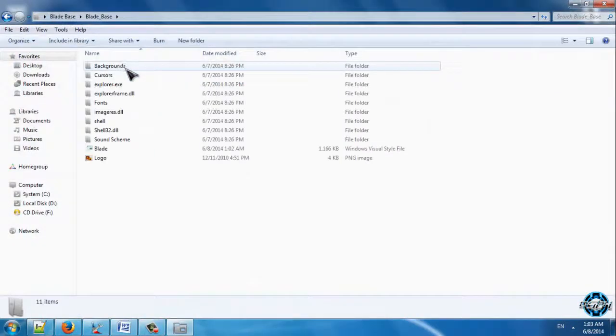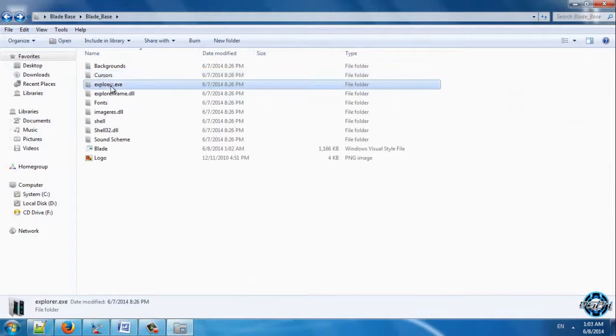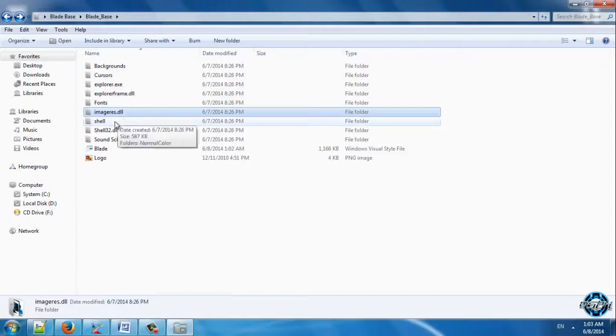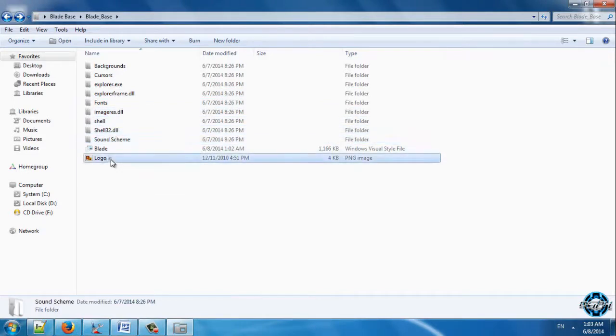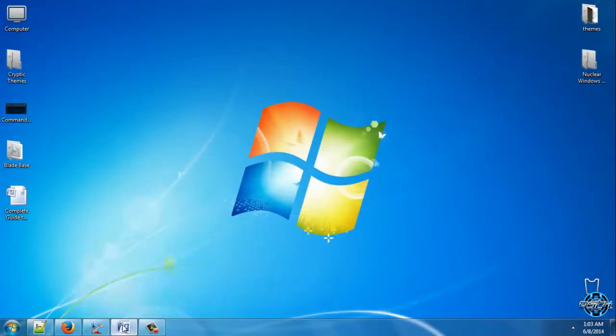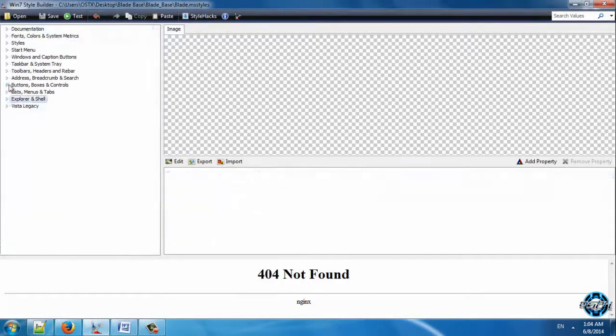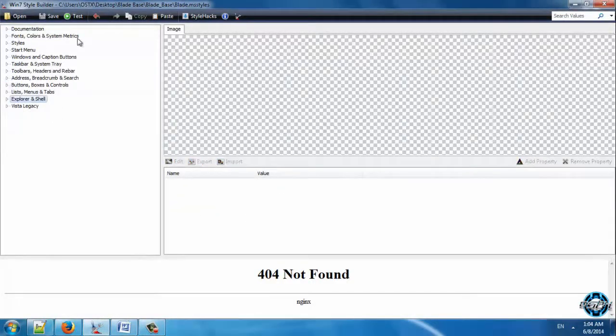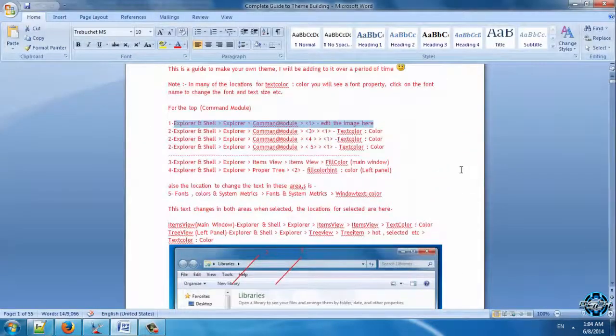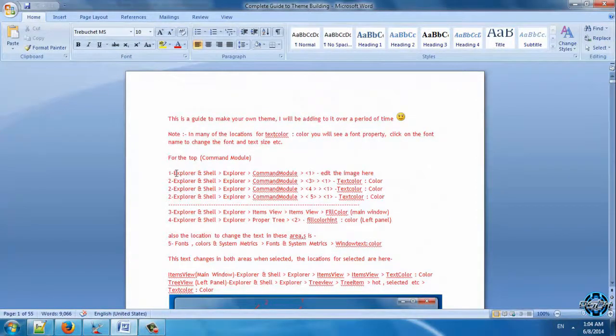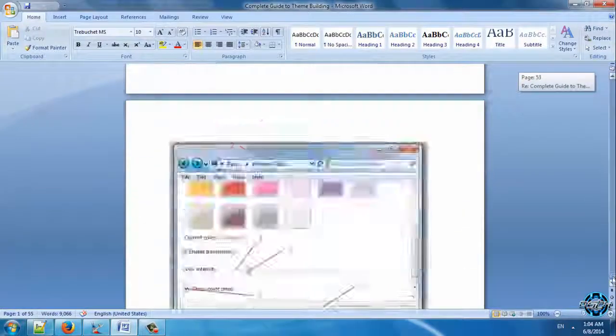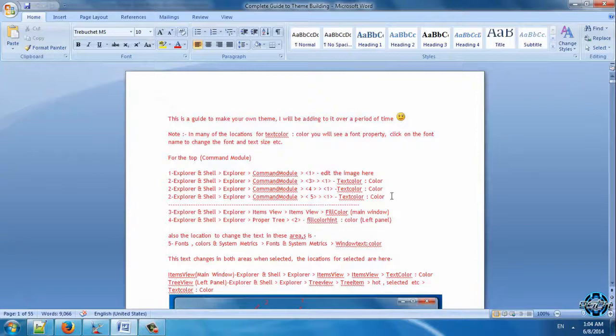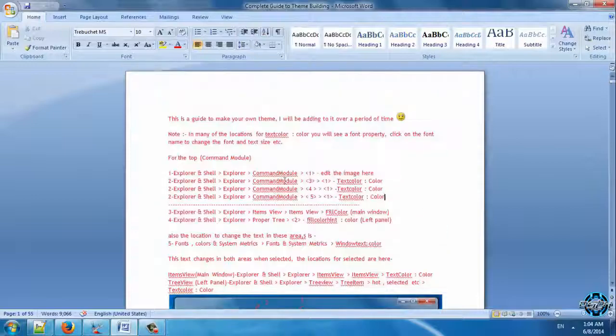You can see this folder. You have cursor, explorer exe, explore frame DLL, fonts, images, shell, shell 32 and sound sheets. Also you have a logo of your custom theme. If you're a beginner I suggest you to start in Vista style builder and that's it. After you download Vista style builder, install it, open and start making your custom images for your custom theme. With time you will learn a lot like me. I know it's gonna take some time to change all these locations but it's not so hard.